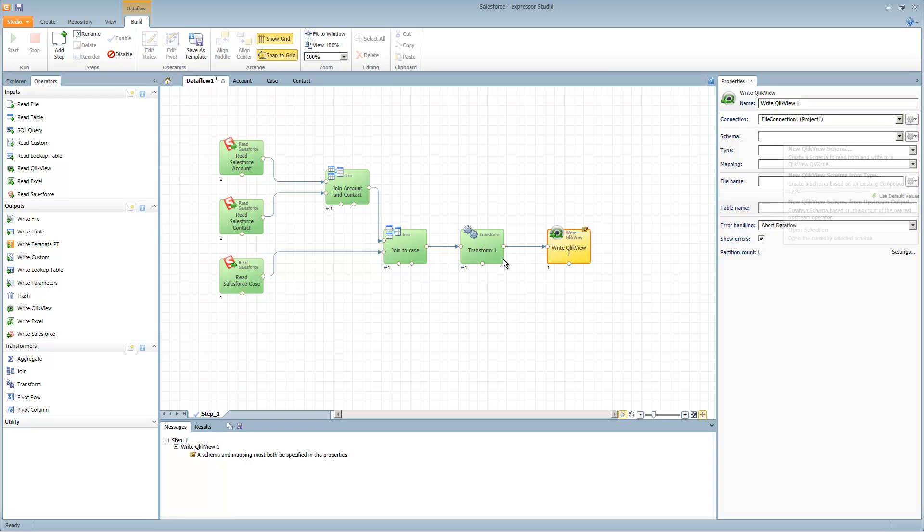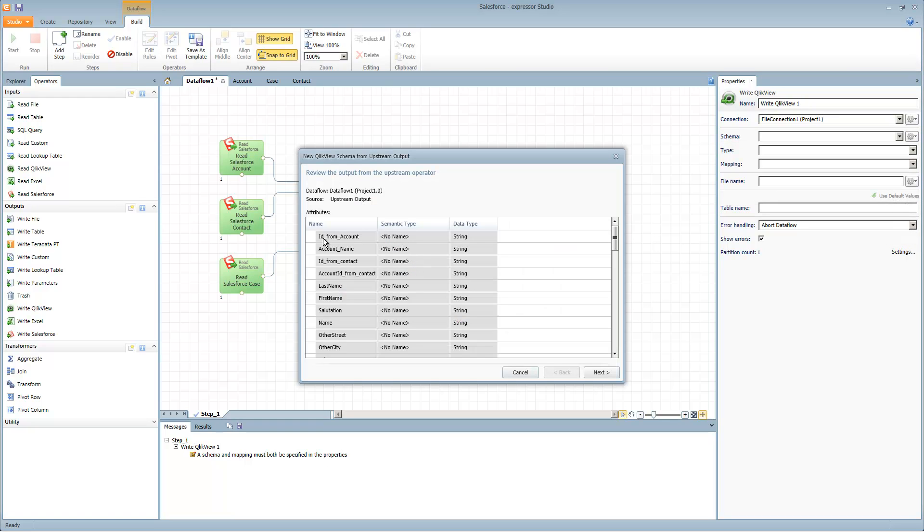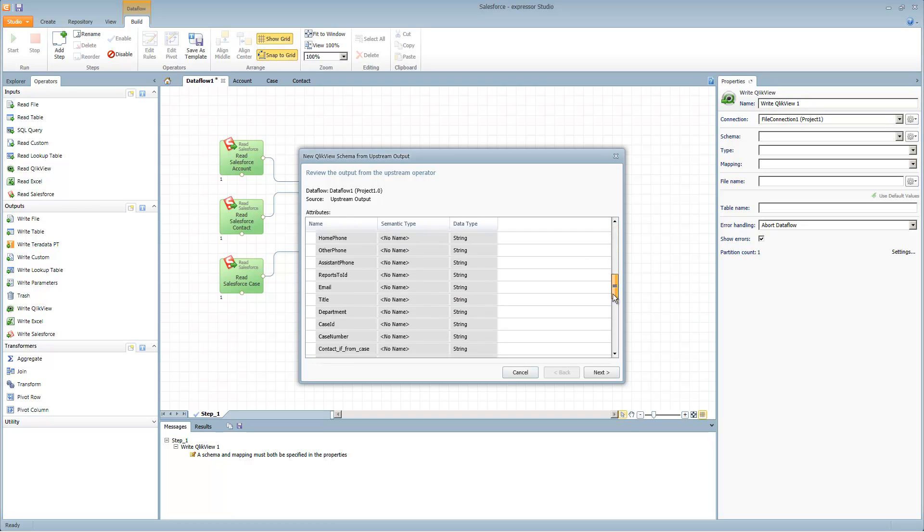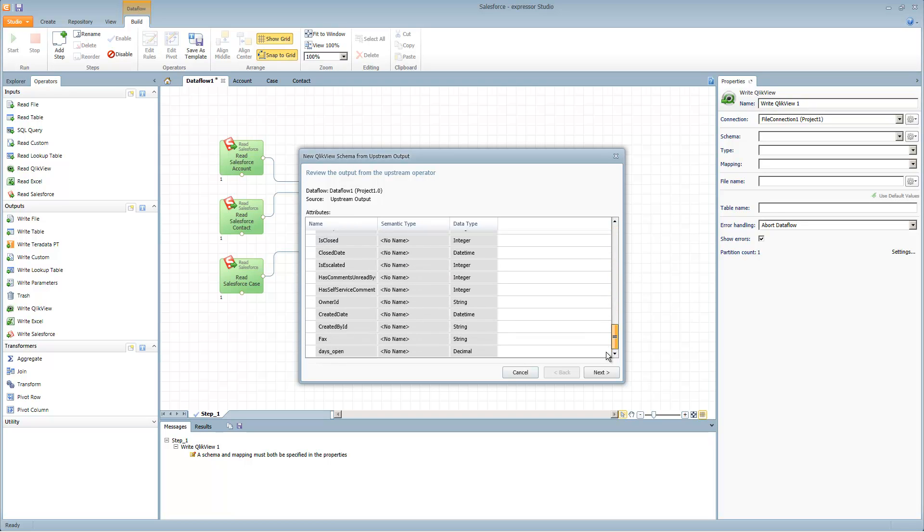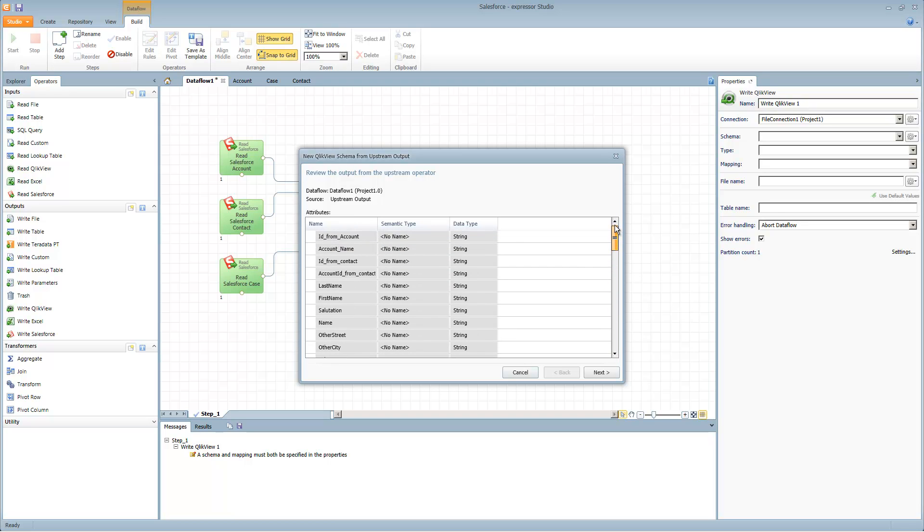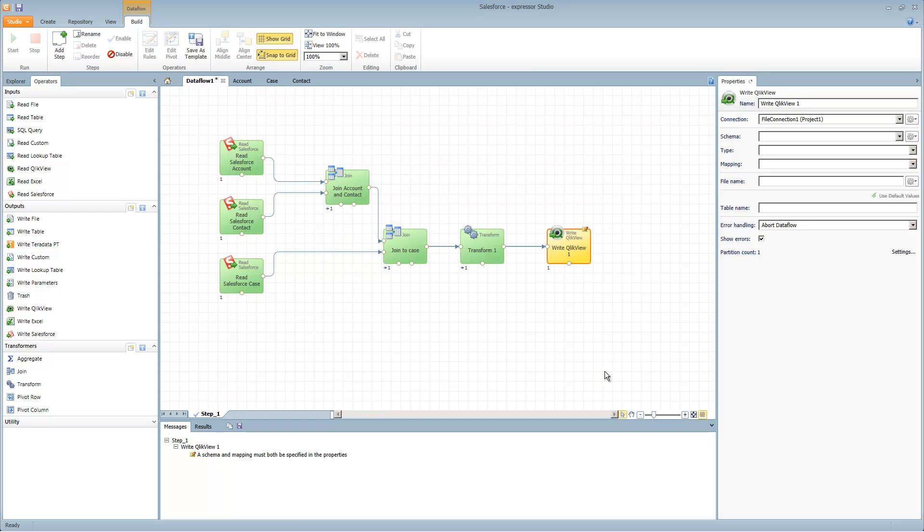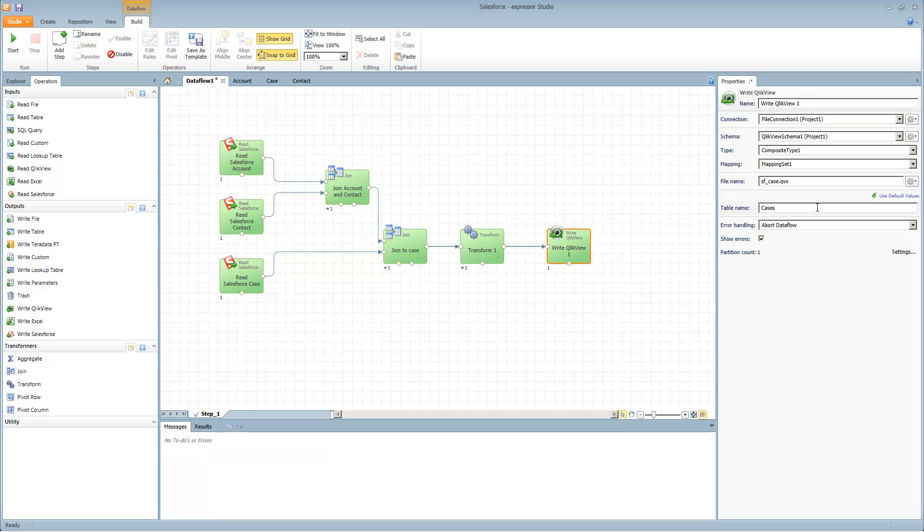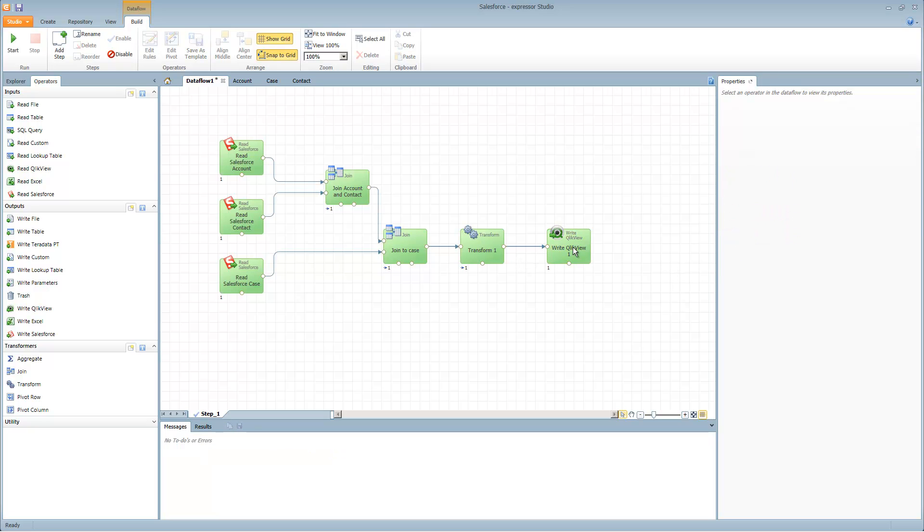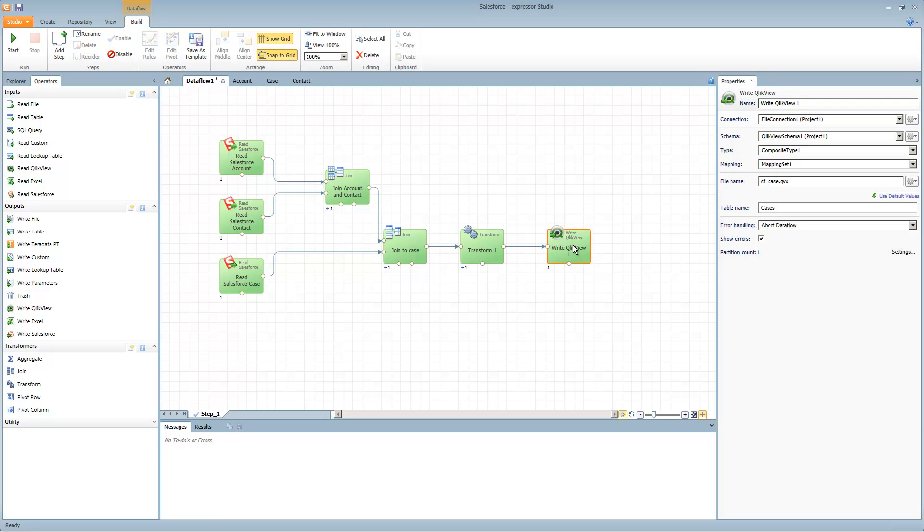It's going to enable the actual writing of the field metadata within the ClickView file to be read by the ClickView application. We'll just call that ClickView schema. The file name, we'll call it SF underscore case, with the extension of .qvx, and the table name cases. That's basically going to write out that particular file.